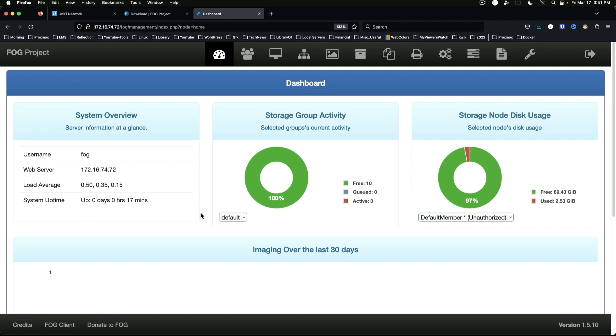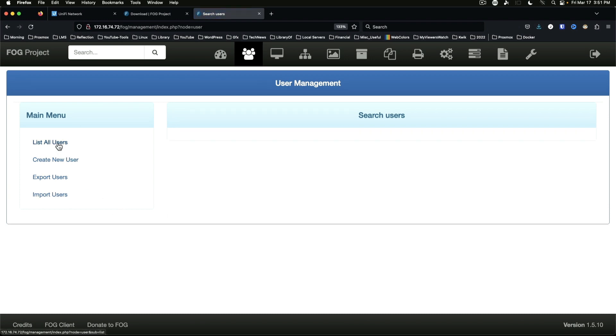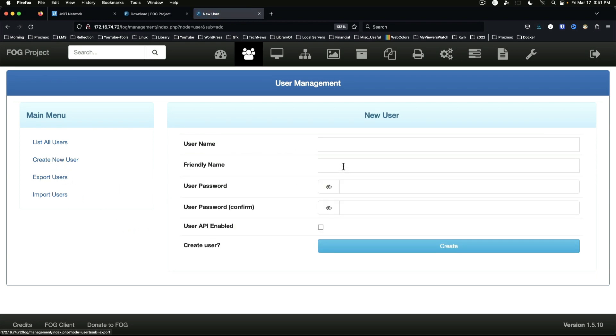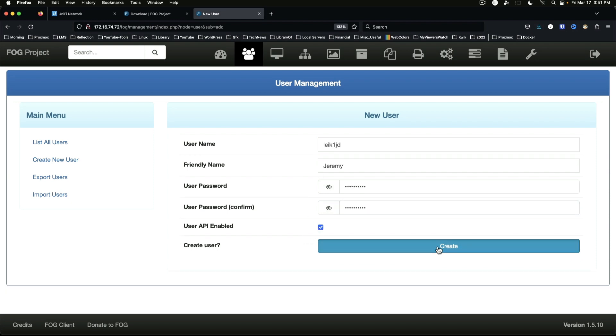So if we come over here we can look through users, and the first thing we really want to do is create a new user. And we're going to create that.